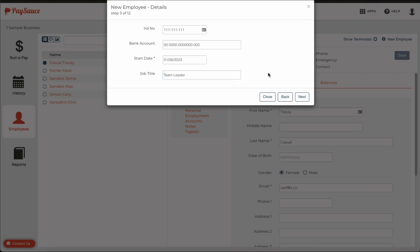Now you can see that I've entered some placeholder details here. If you don't know the bank account or the IRD number, you can fill these in like this, but make sure that you revisit this area or allow your new employee to go and enter these in from their phone app.